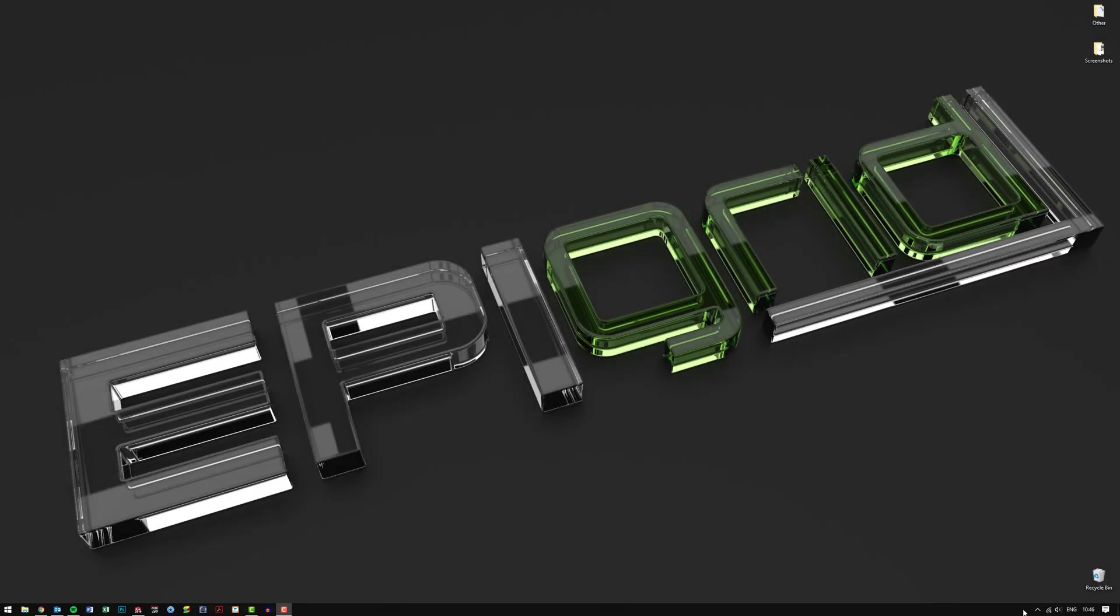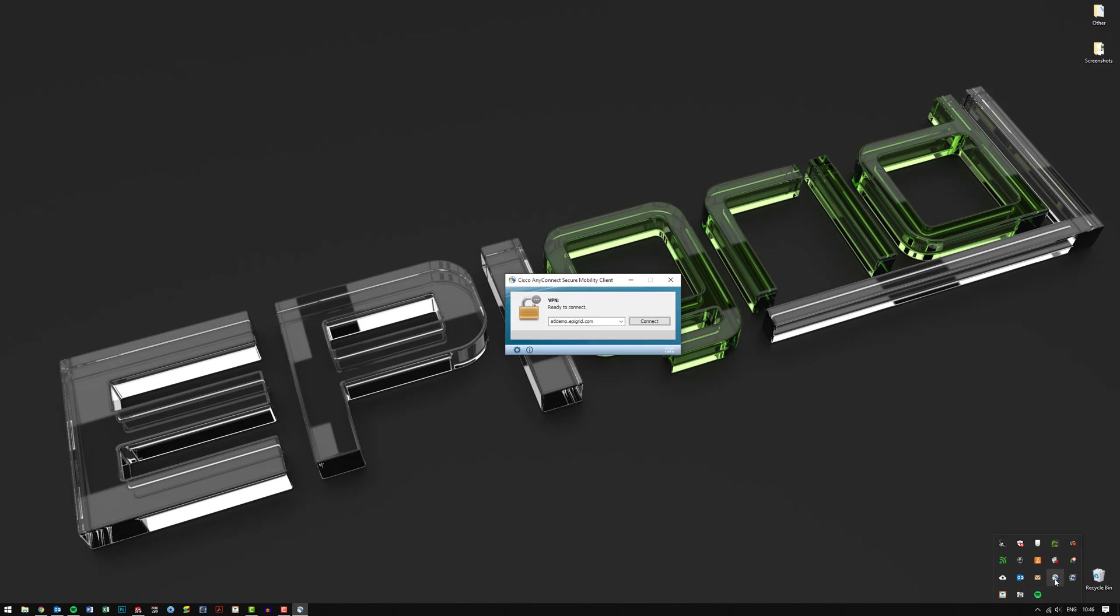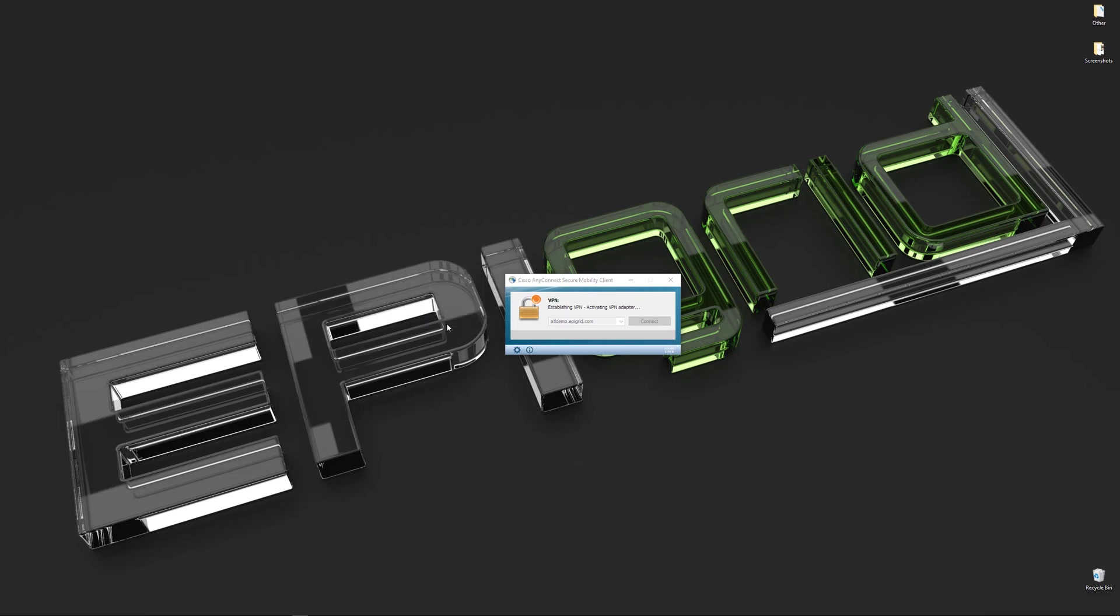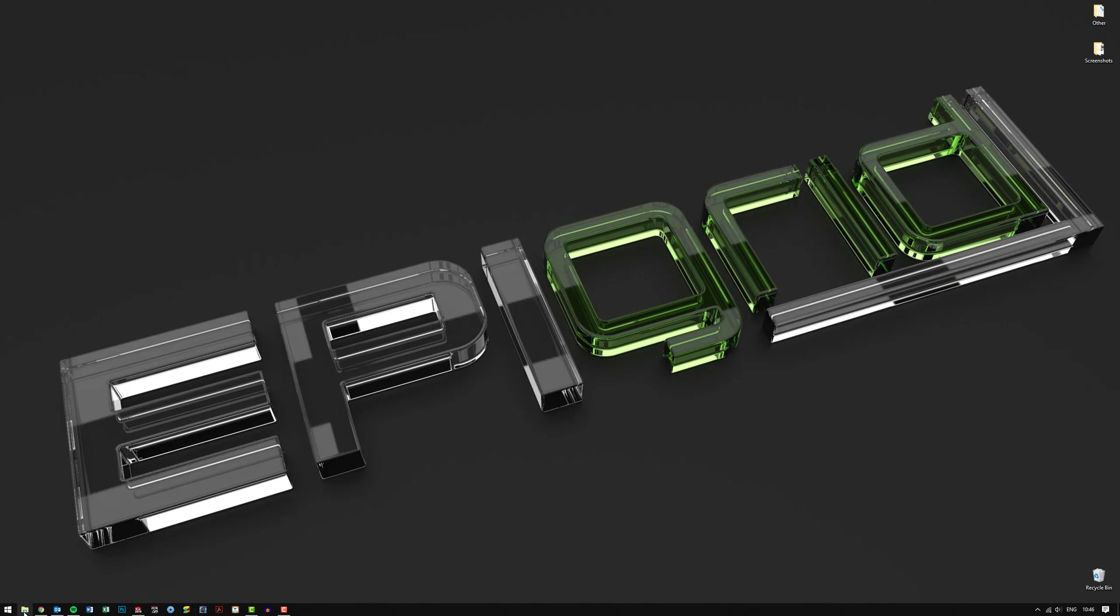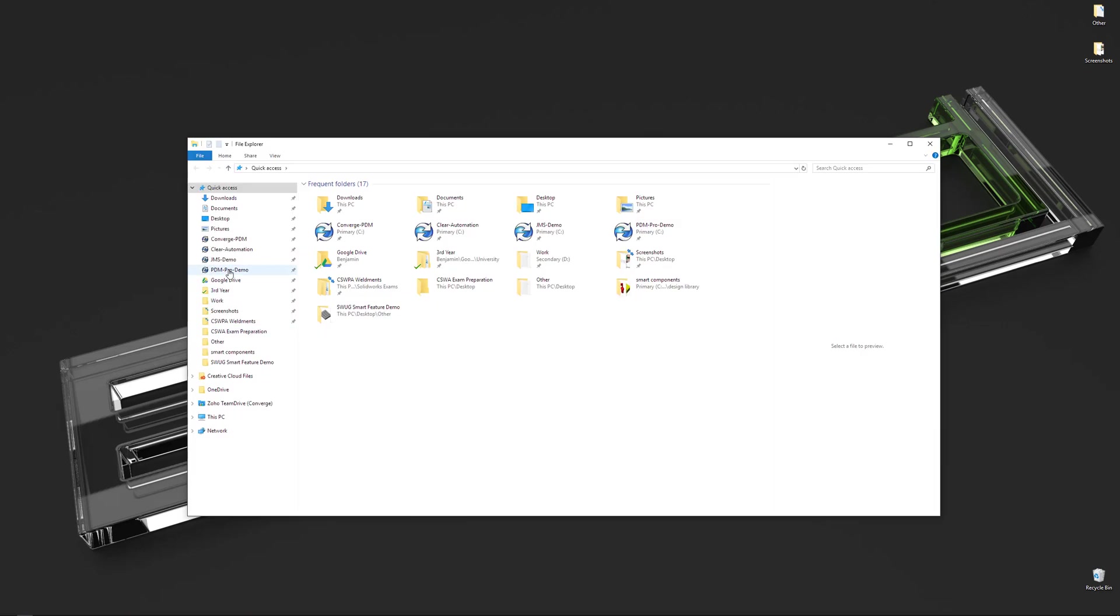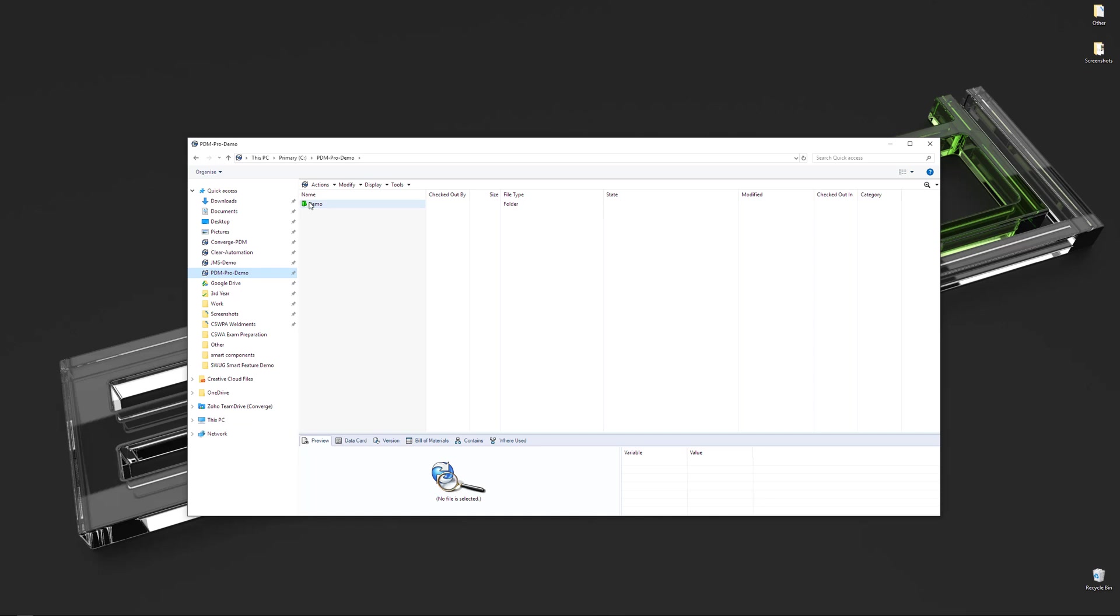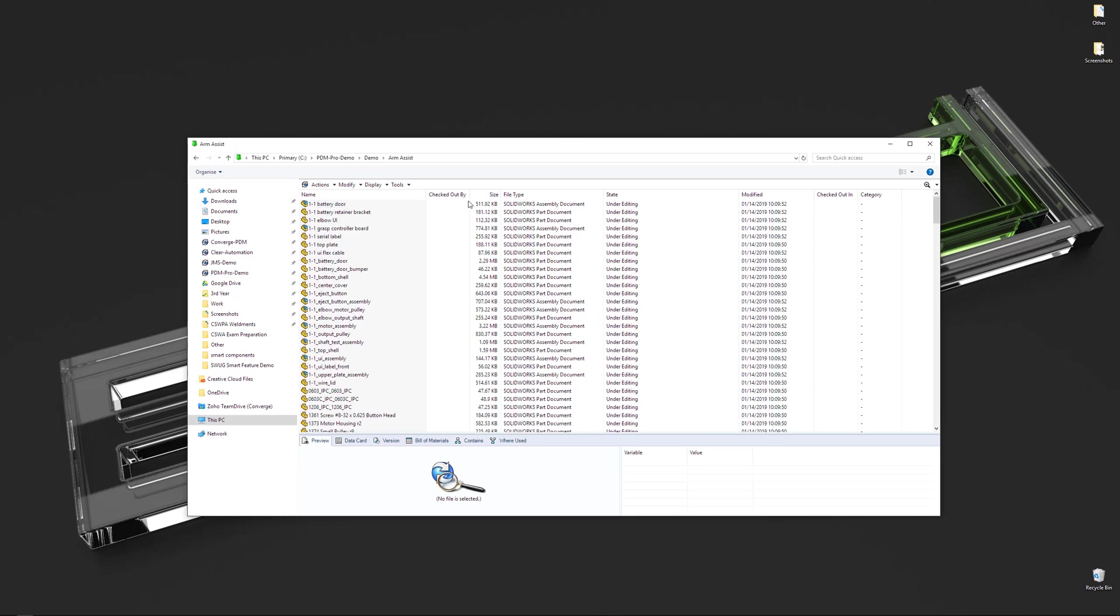The first thing I'm going to do is connect to the VPN using my credentials, and then connect to the PDM vault from within the File Explorer interface. This overall process typically takes no more than 10 to 15 seconds. Once I've logged in, it's automatically going to navigate into the vault. As you can see, it looks very similar to navigating File Explorer on your local computer.